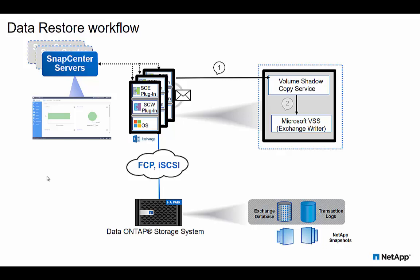During the restore, the SnapCenter plugins will instruct the Exchange writer to coordinate with the Exchange store to mount the database and log disks from the transportable backup snapshot onto the active node to perform the volume shadow copy restore operation to either a point in time or up to the minute as needed.